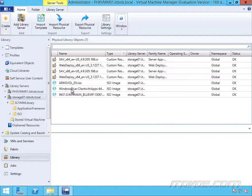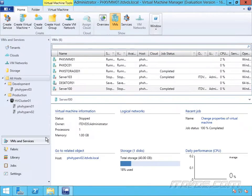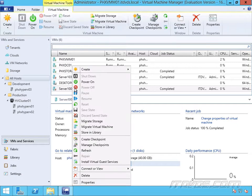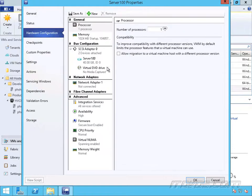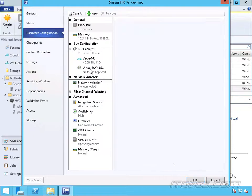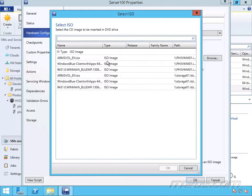Now we have some ISO images in our library, and let's say we want to attach those ISO images to a virtual machine's DVD drive. Let's go over to VMs and Services, and take Server 100 for example. If I right-click on it and go to Properties, then Hardware Configuration, and select my virtual DVD drive, I can go ahead and select existing ISO image and click Browse.